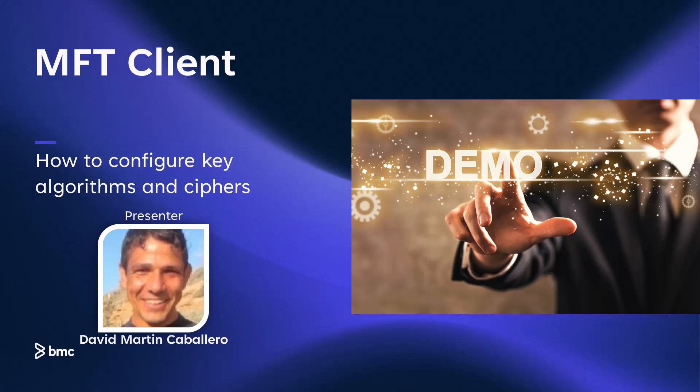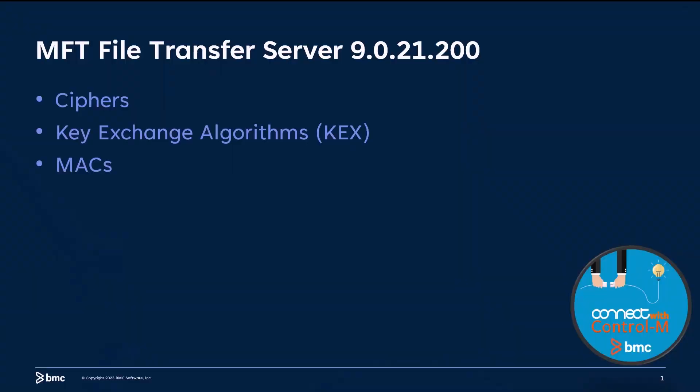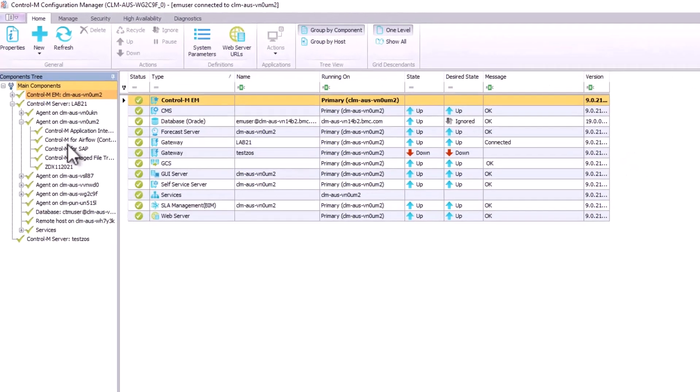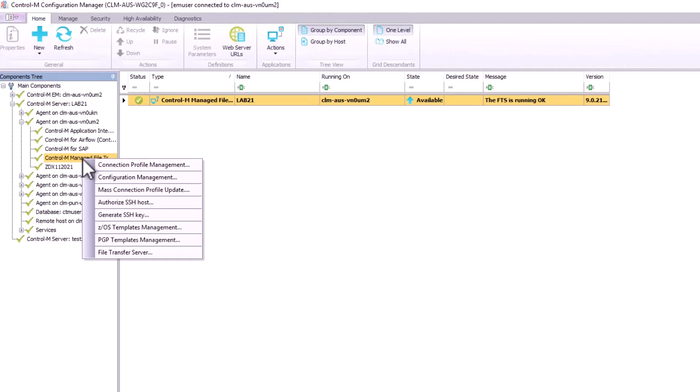Thank you, David, for showing how to configure these algorithms and ciphers for the MFT client. Our next one is about how to configure security key algorithms and ciphers in the managed file transfer SFTP server. We have Melvin who is going to lead us through this demonstration. Thank you for that introduction. Today, I'll be looking at the ciphers, key exchanges, and MAC configuration for MFT's built-in file transfer server in 9.0.21.200. Ciphers for MFT file transfer server can be configured in control and configuration manager. Once we locate the control agent that has MFT installed, right-click on control and manage file transfer and select file transfer server.